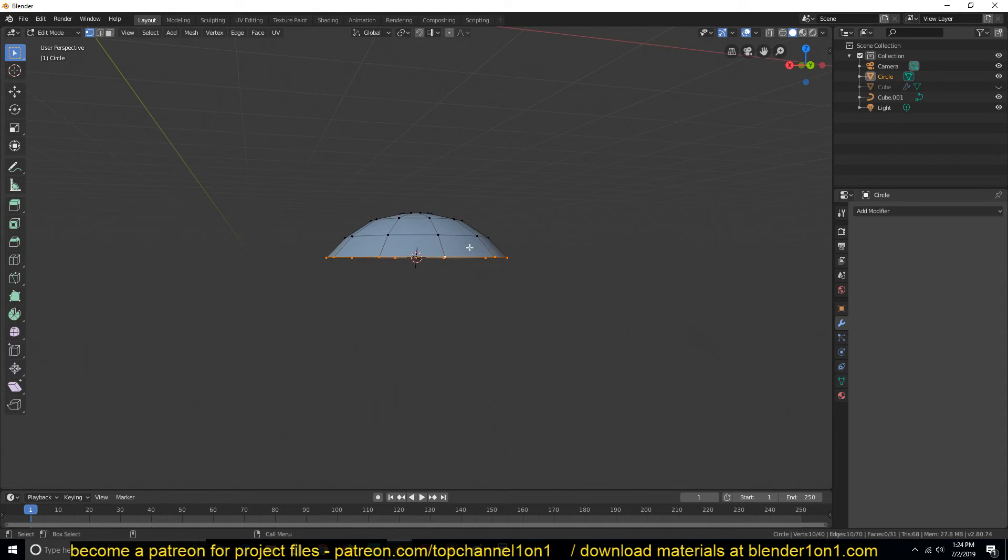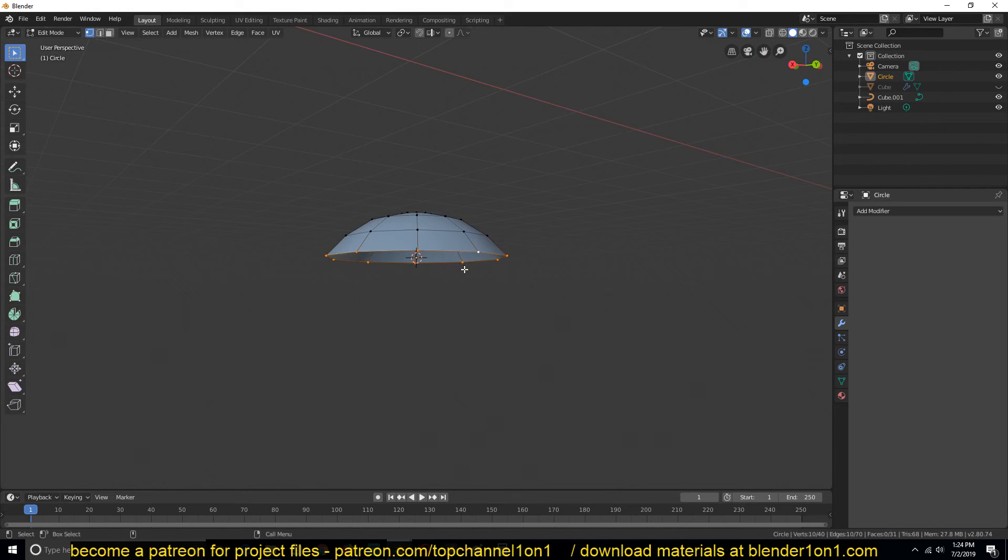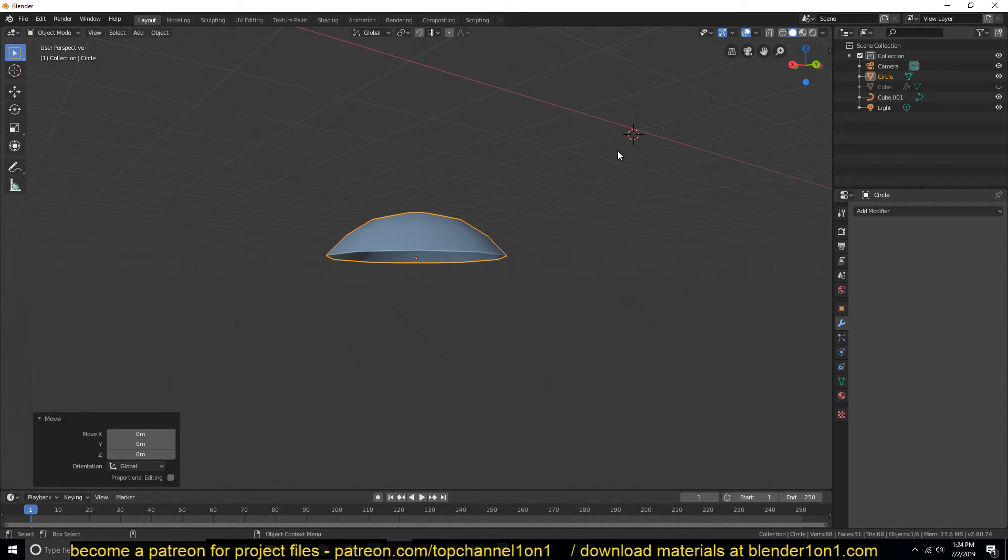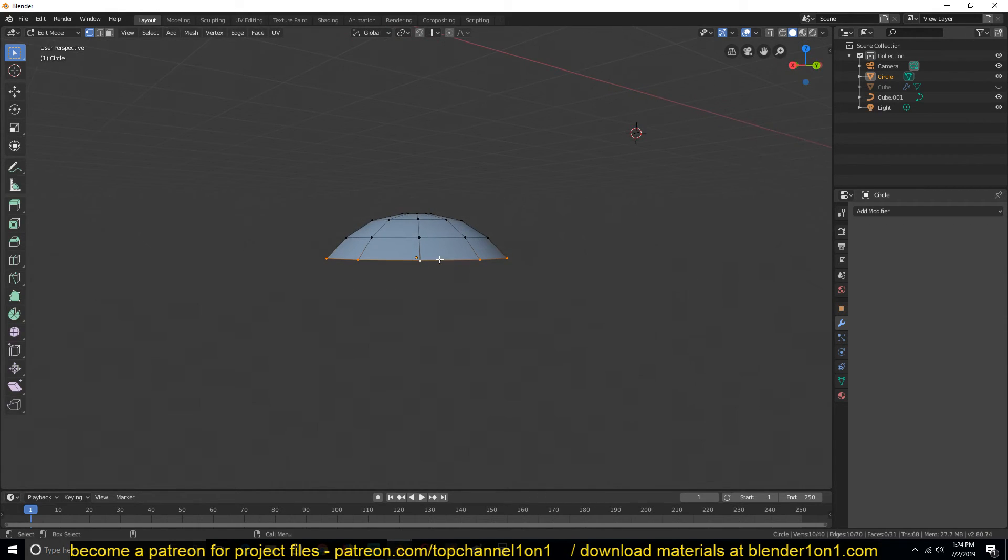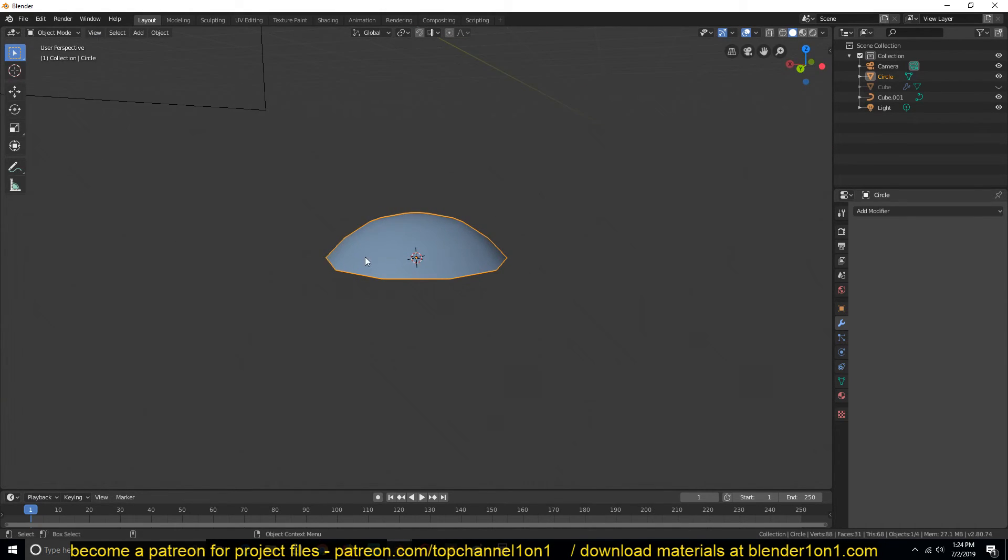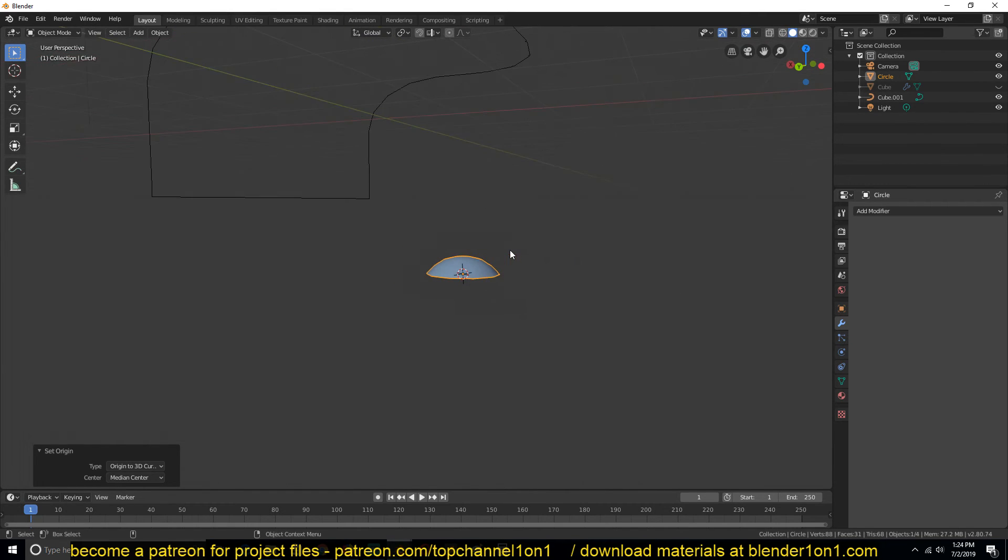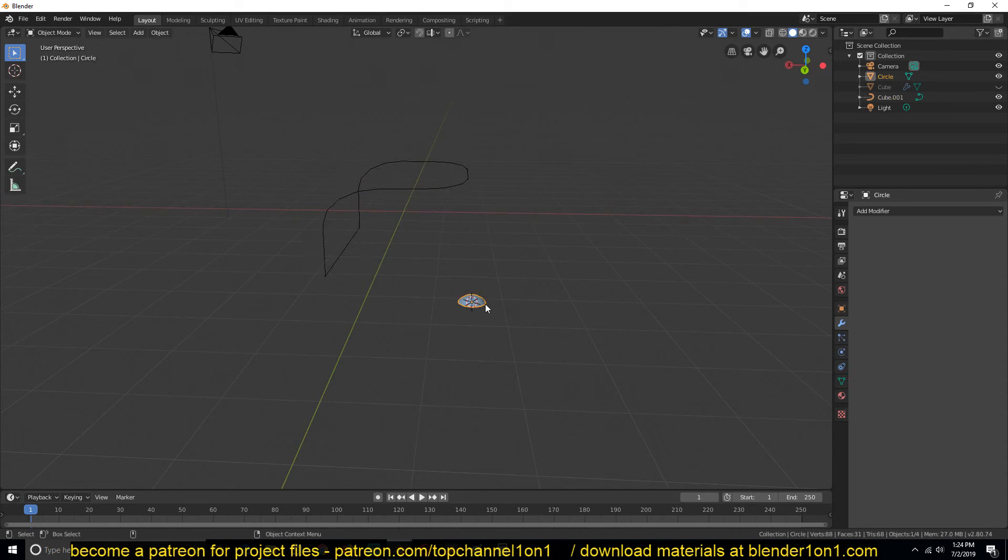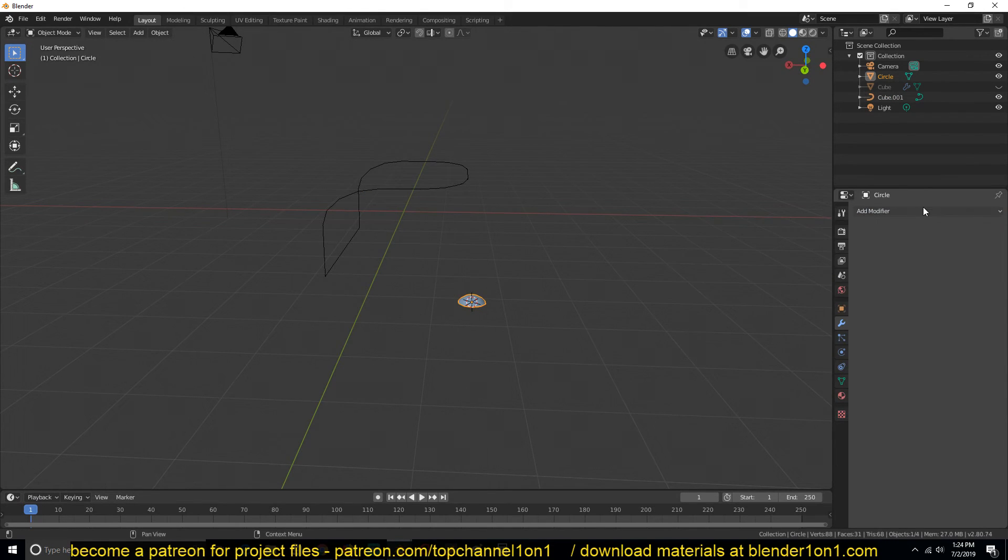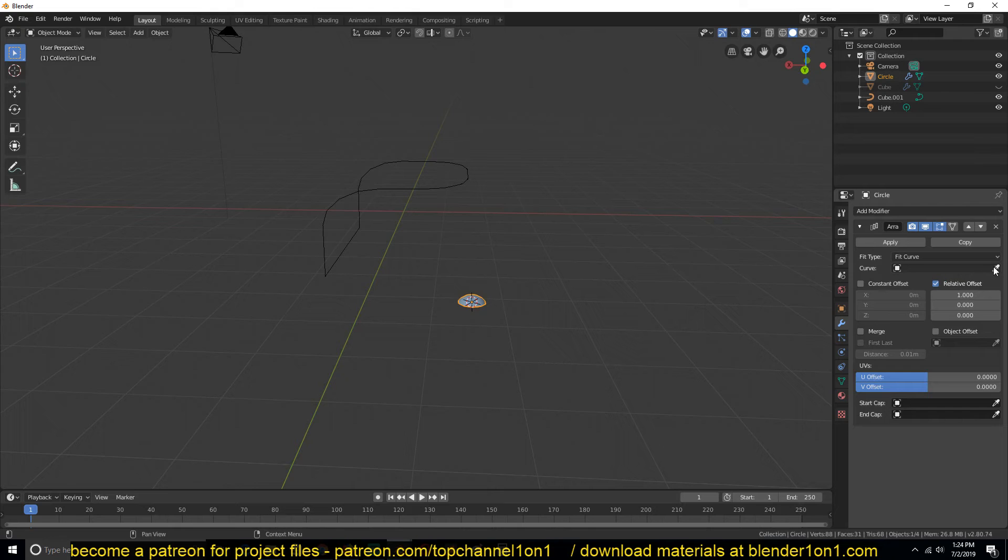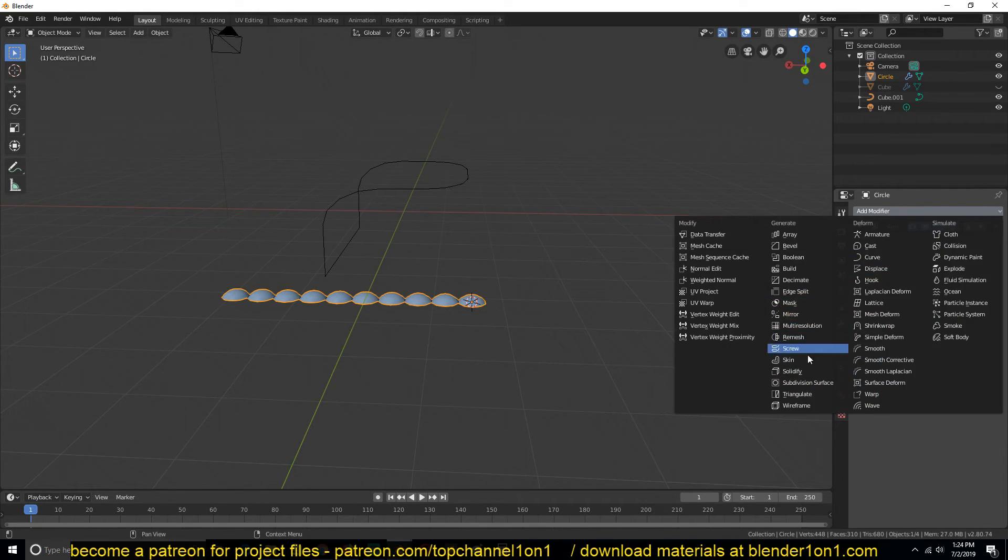Also make sure that the pivot point is at the bottom. If it's not, select that bottom loop and hit Shift S, then cursor to selected to move the cursor to that position. Then right click, origin to 3D cursor. That will shift the origin to the 3D cursor position. So now to push this here, add an array modifier. Under fit type, change it to curve length and select the curve. To make it follow that curve, add another modifier - the curve modifier - and then select that curve.